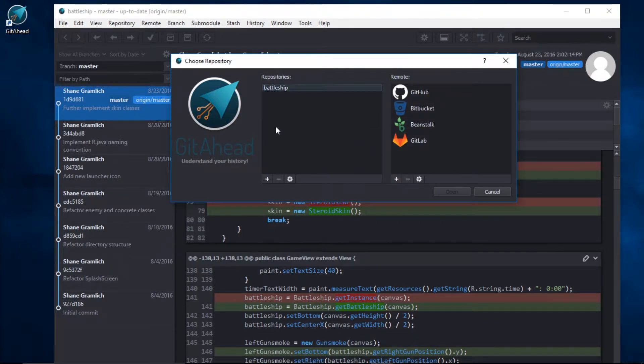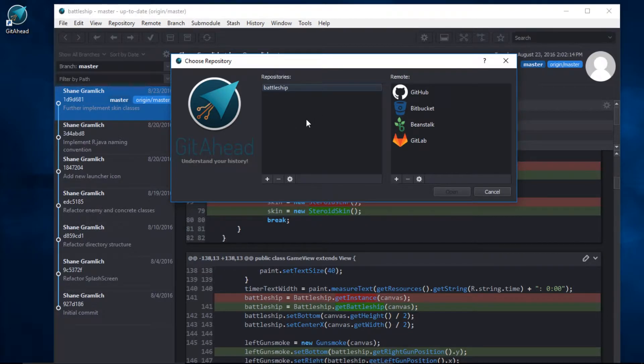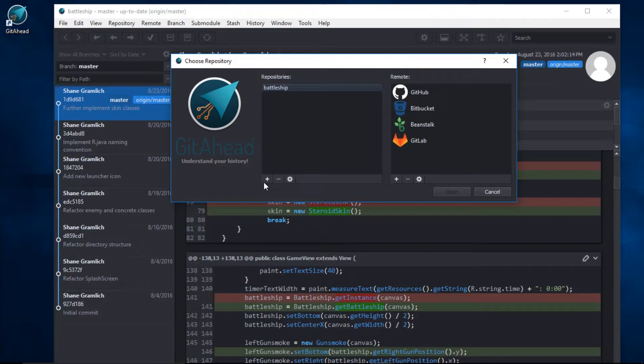You may have noticed this list on the left of your most recent local repositories. If the repo you're looking for isn't in this list, click on the plus sign to add another one.